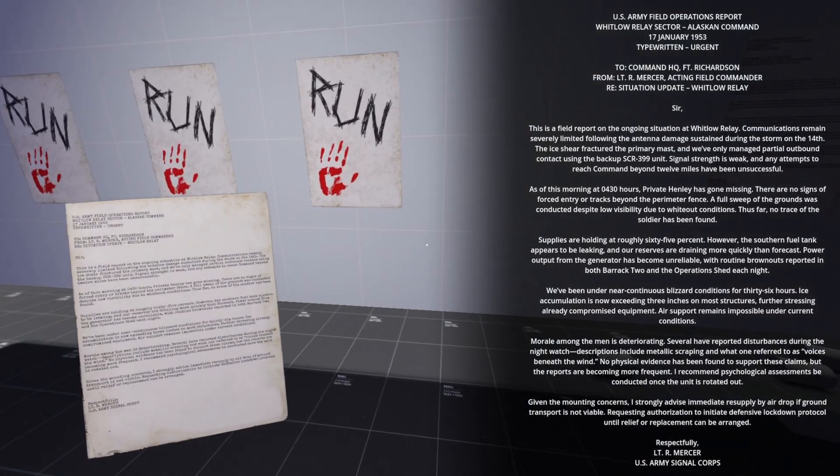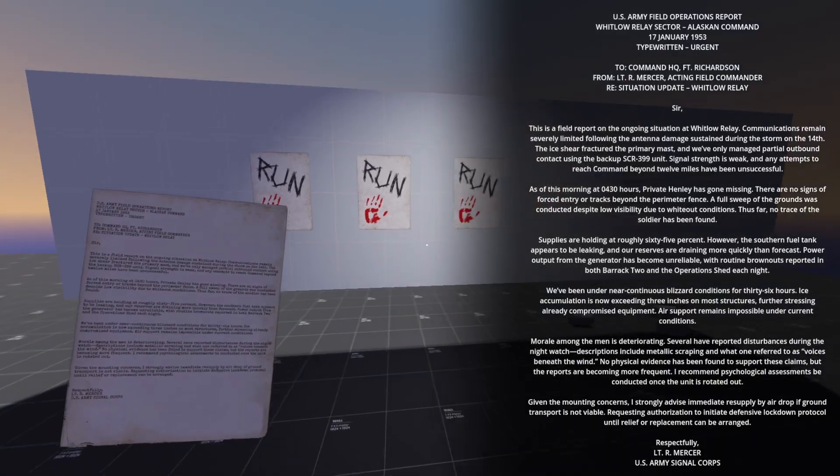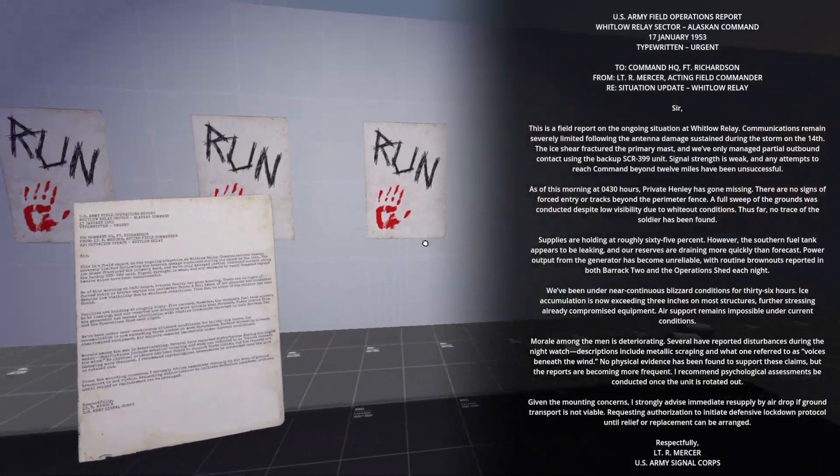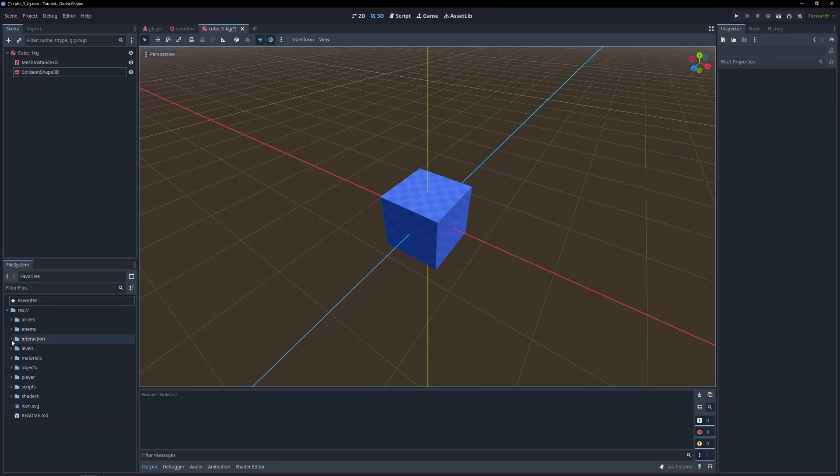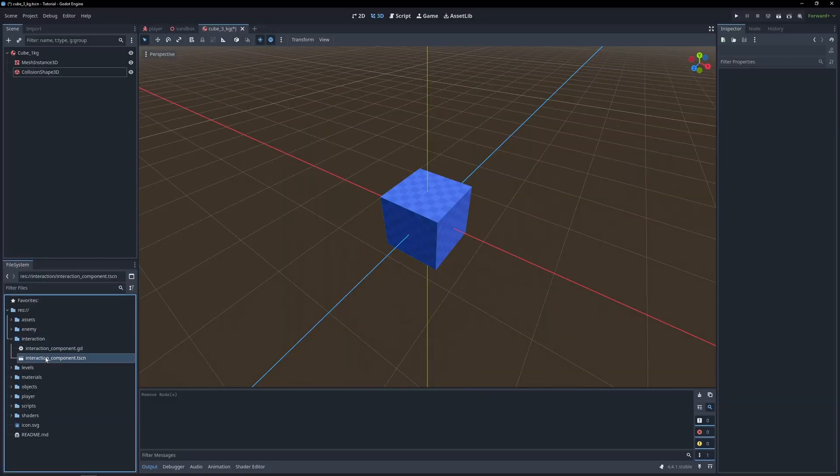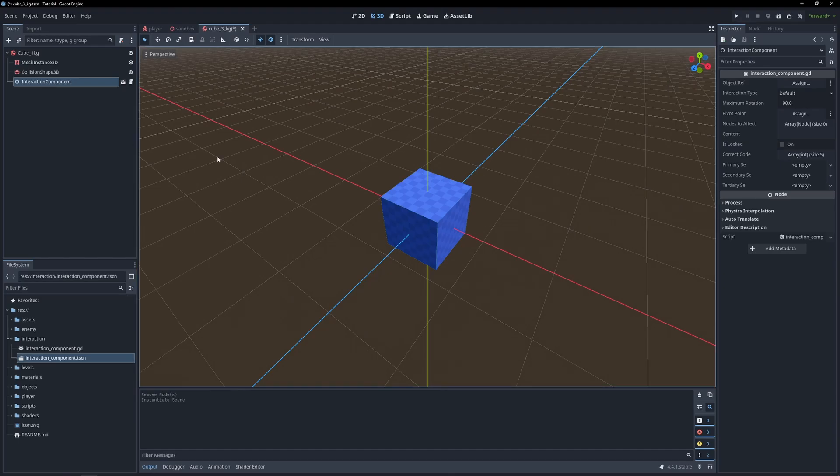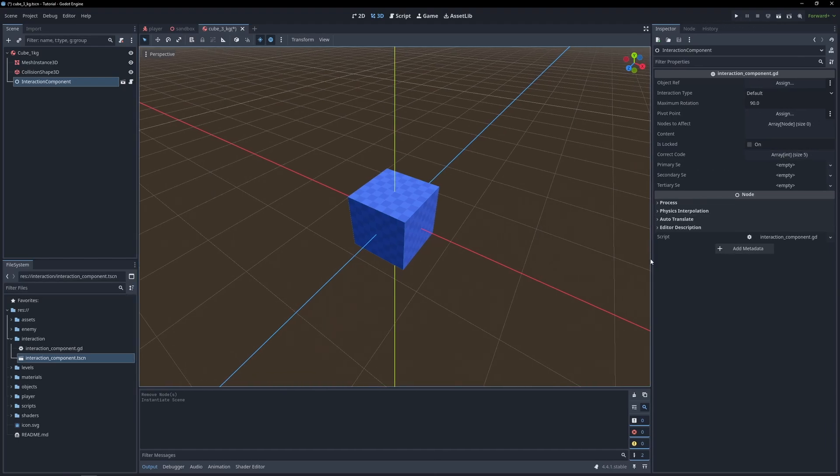We can grab notes from the walls that appear in our hand and tilt and sway with the player as we move. This system is super flexible, and all it requires is to drag and drop our interaction component onto any object we want. Of course, all we need to do is set up the necessary variables in the inspector.